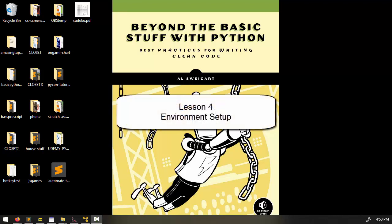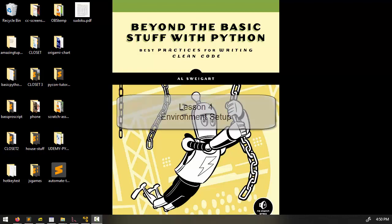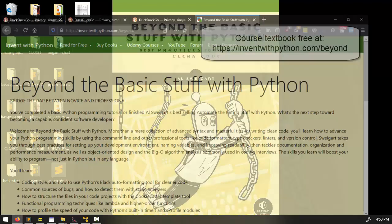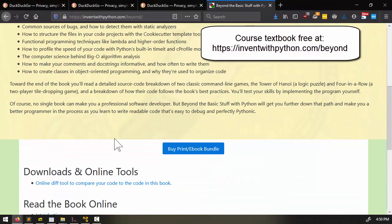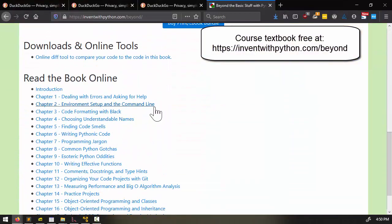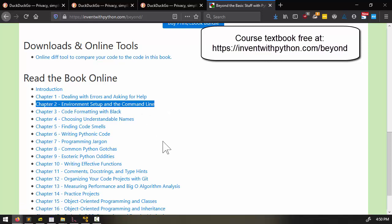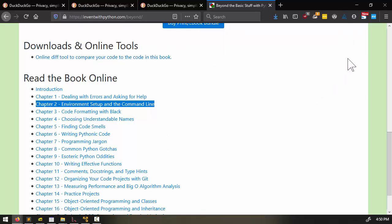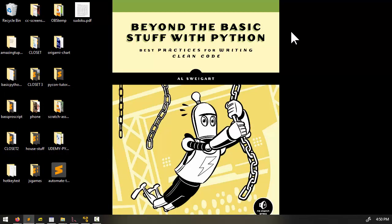Hello, and welcome to Lesson 4 of the Beyond the Basics Stuff with Python course. In this lesson, we're going to talk about environment setup.